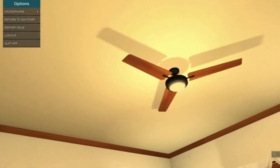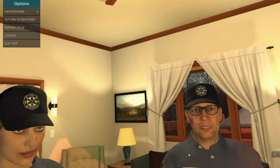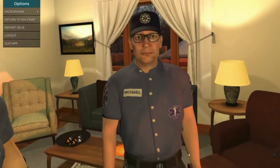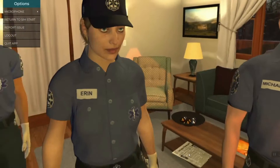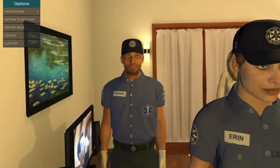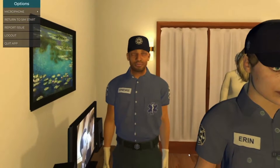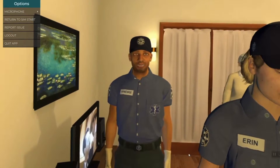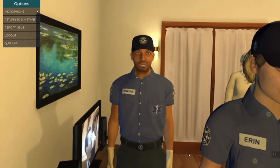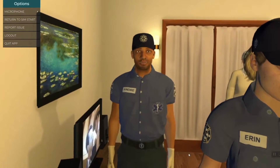That TV is pretty loud. Ask Andre to turn it off. Please turn off the TV. Right, I'll turn off the TV.